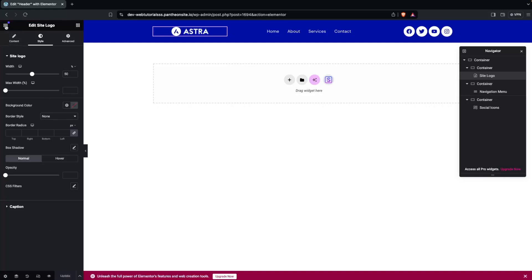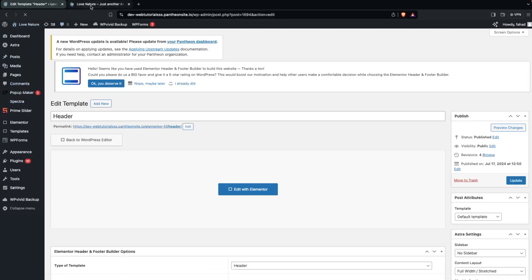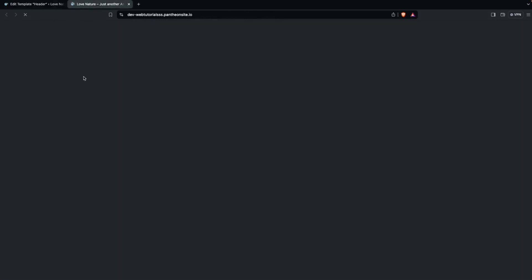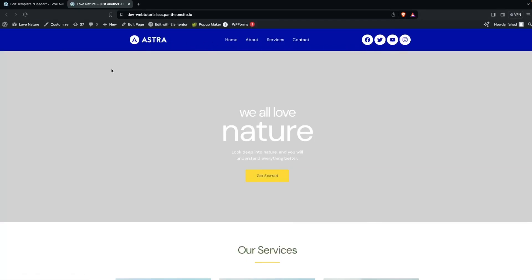Now let's go back to the WordPress dashboard. We've created our custom header. If I click Visit Site, you can see our custom header — with the custom logo, the menu options, and the social icons all displayed correctly.